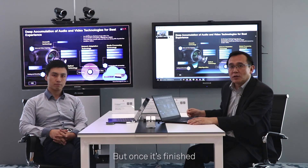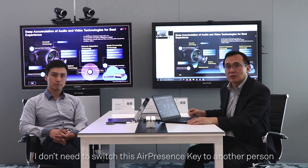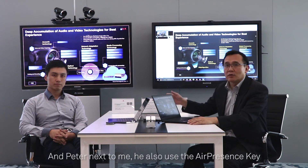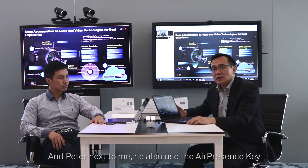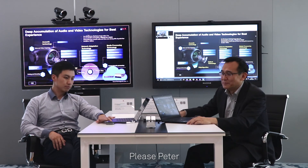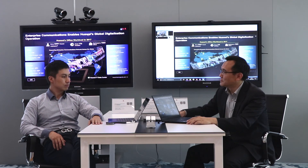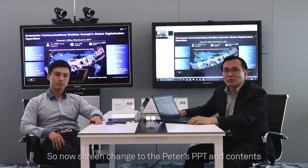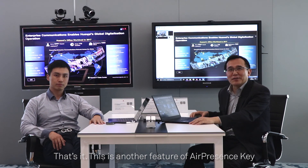Once I finish, I don't need to switch my Air Presence Key to another person. Peter next to me also has his own Air Presence Key, so now he can share — just press the button. Please, Peter. So now the screen changes to Peter's PPT and content. That's it — this is another feature of the Air Presence Key.